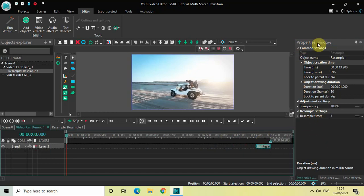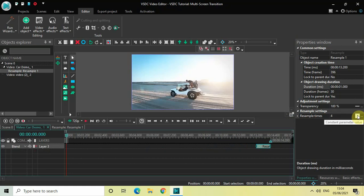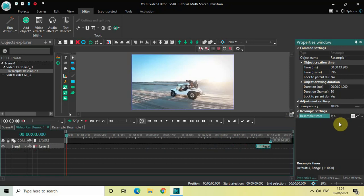Look inside the Resample settings in the Properties window. You'll find an option called Resample Times where the value is currently 4. Change this from Constant Parameter Value to Linear Parameter Change, so that we get two values: 4;4. Now change the values from 4;4 to 1;10.